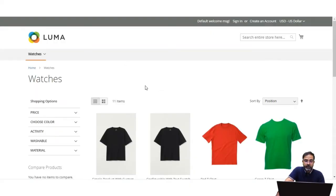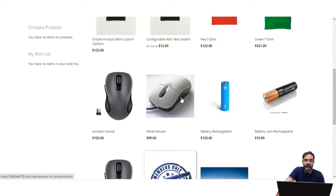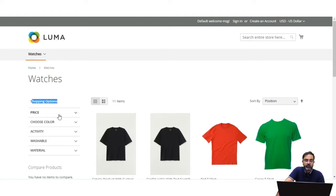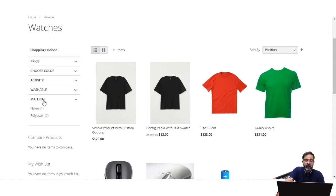Let's hop on to the front end and see how the admin can configure product attribute properties. Here I am at the storefront, on the Watches category. I've added five products within this category. On the category page, on the left-hand side, you can see the Shopping Options section where product attributes are visible.